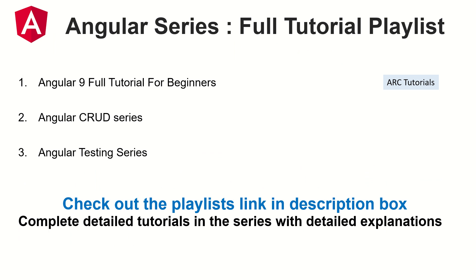Before we get started, let me also let you know that I have other tutorial series in this particular channel which focus on Angular, namely Angular 9 full tutorial series, Angular CRUD series and the current one is Angular testing series. Make sure you check out the links in the description box below. This will help you learn and master Angular.